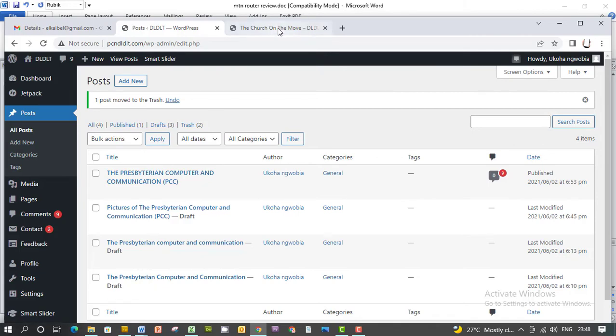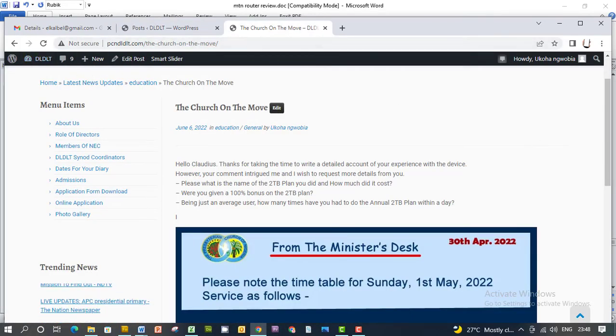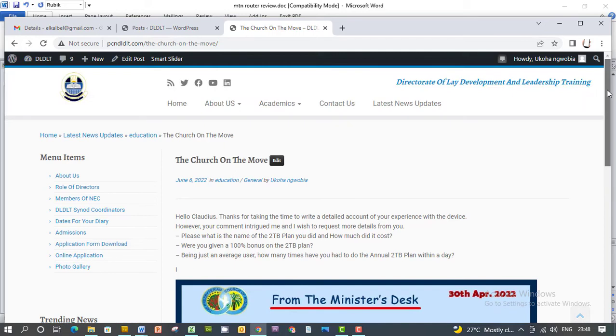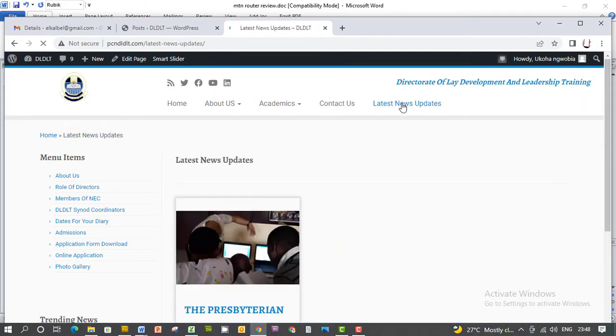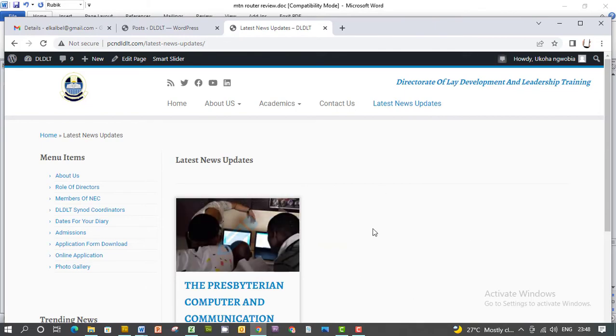Now when you go back to your website, just click on 'Latest' again. You will not see the post again. It's no longer there.